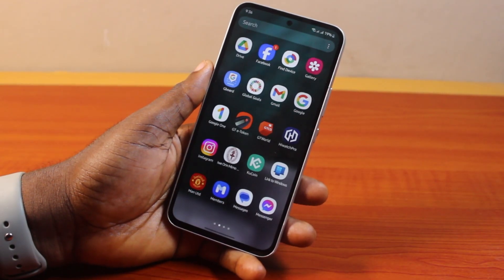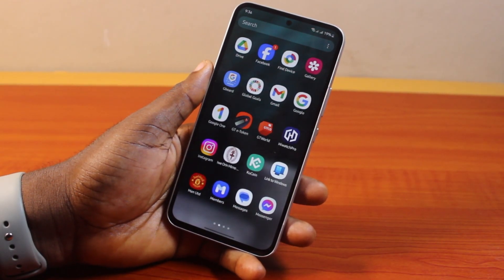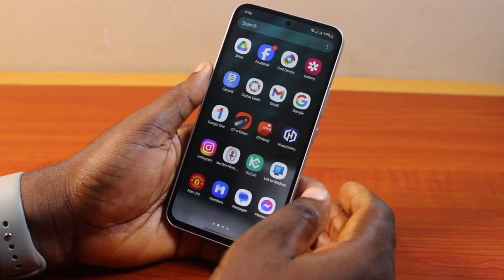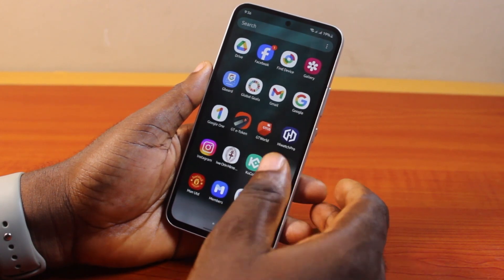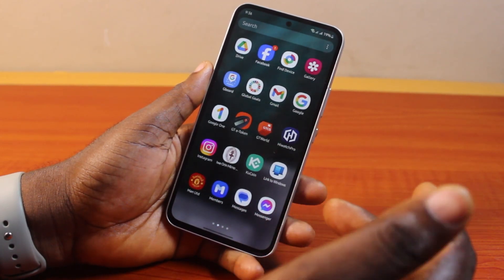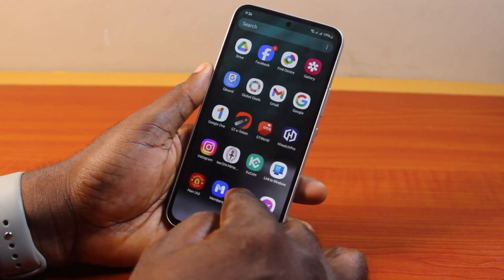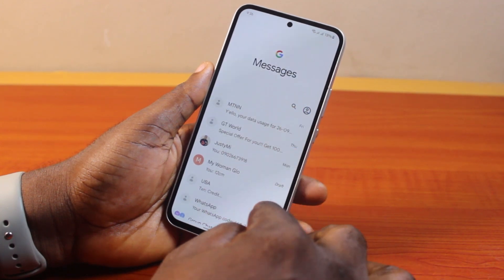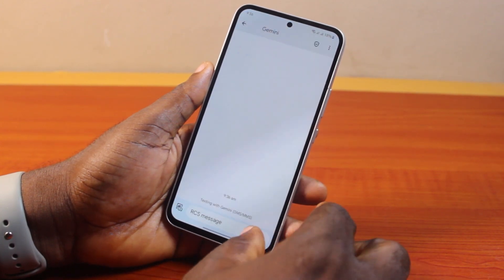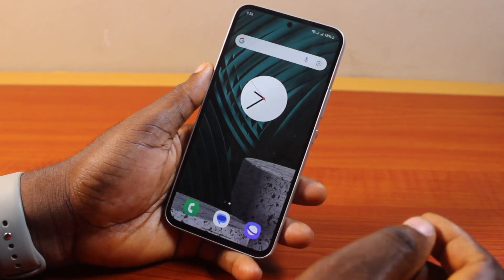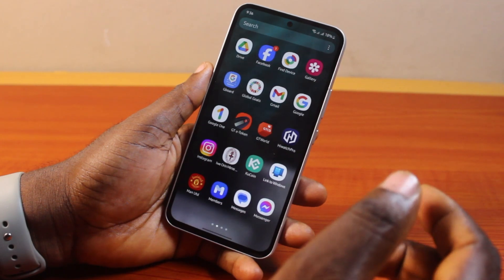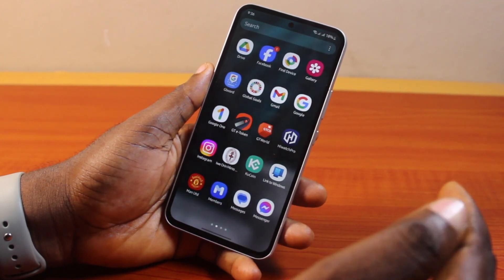Hey guys, welcome to this Samsung guideline. Here I will detail how to have keyboard sound in Samsung. If your keyboard is making sound while you are typing on your Samsung Galaxy phone, this video is going to walk you through how you can easily turn off the keyboard sound on your Samsung device.